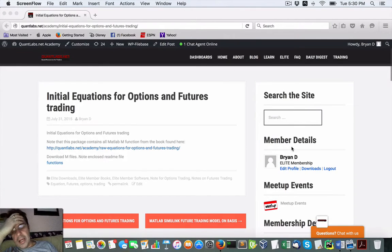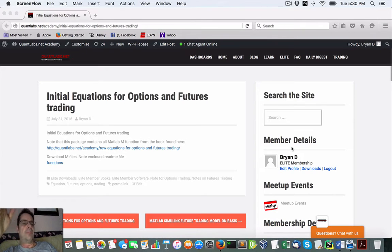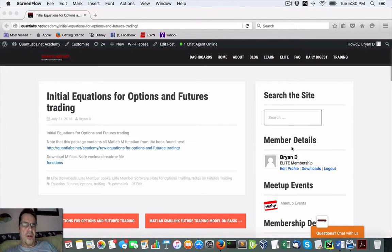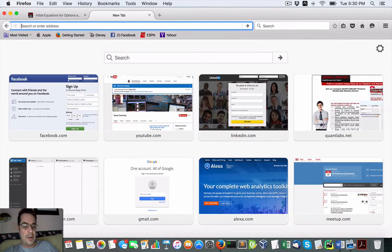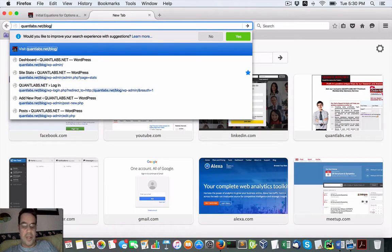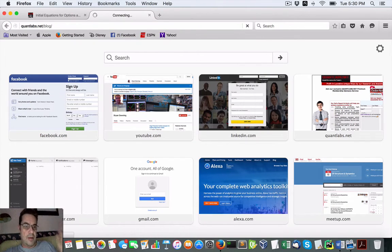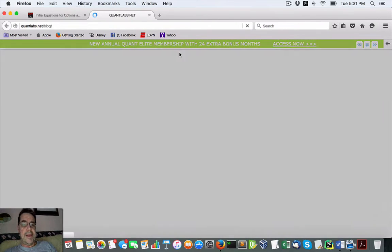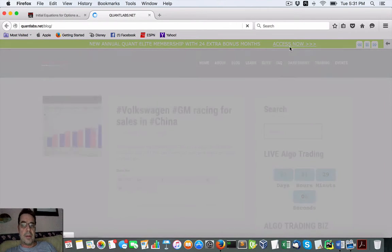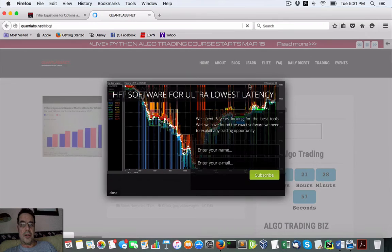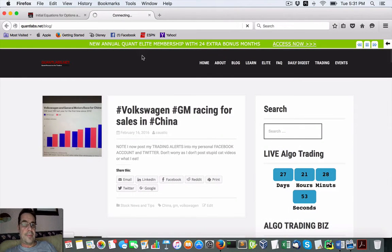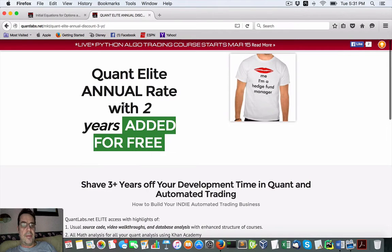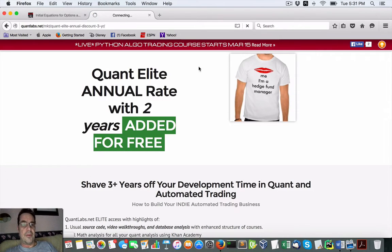Hey everybody, Brian here from Quantlabs.net. I just wanted to show you as I'm wrapping up phase one of my Python algo trading course. If you come to my Quantlabs.net blog site, you'll find a section which I just posted a few days ago.